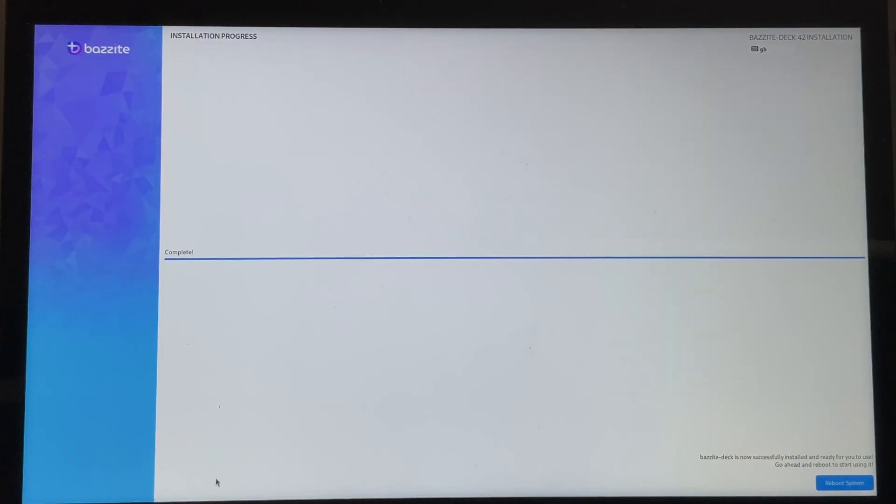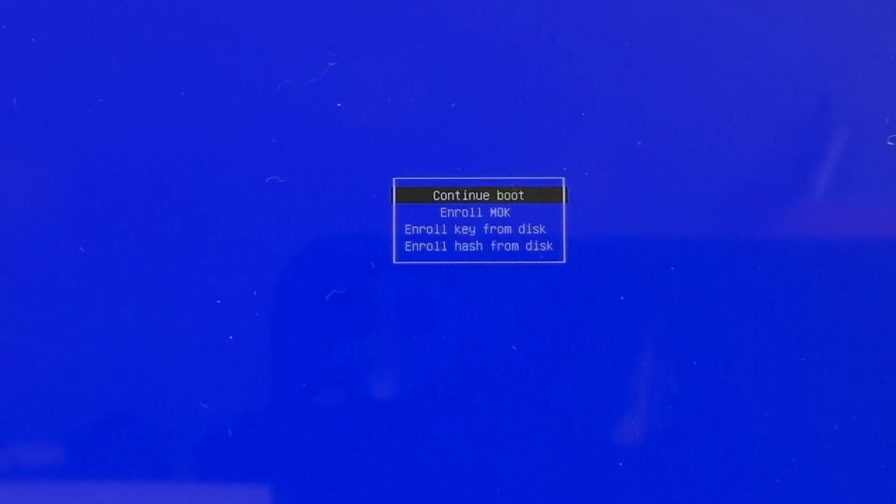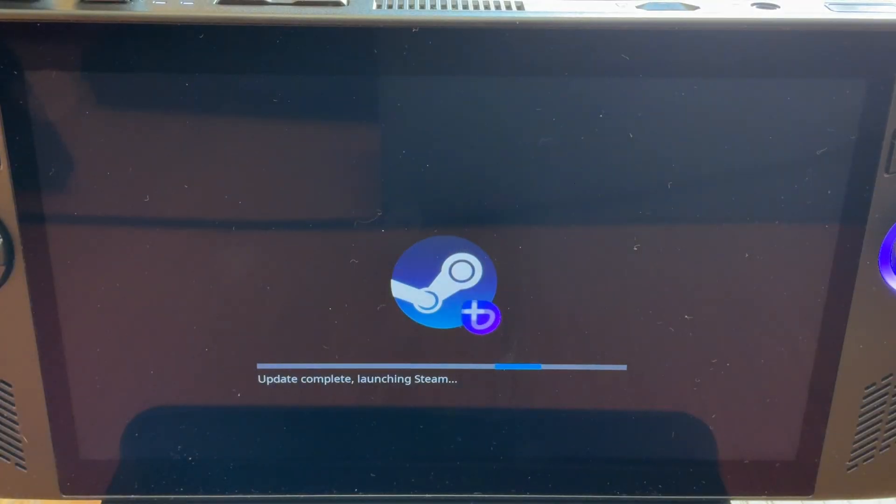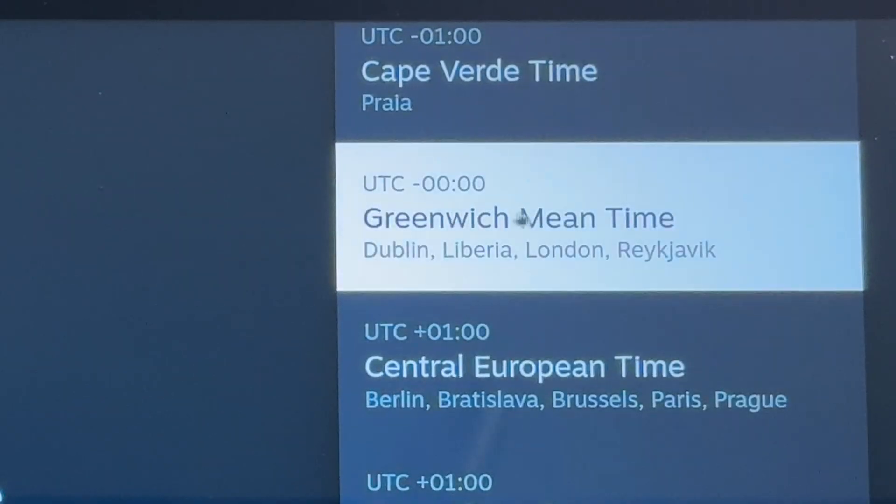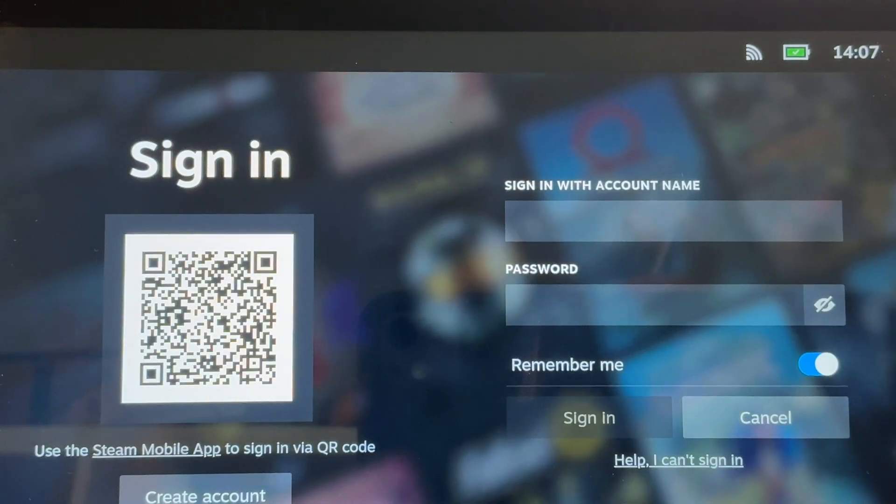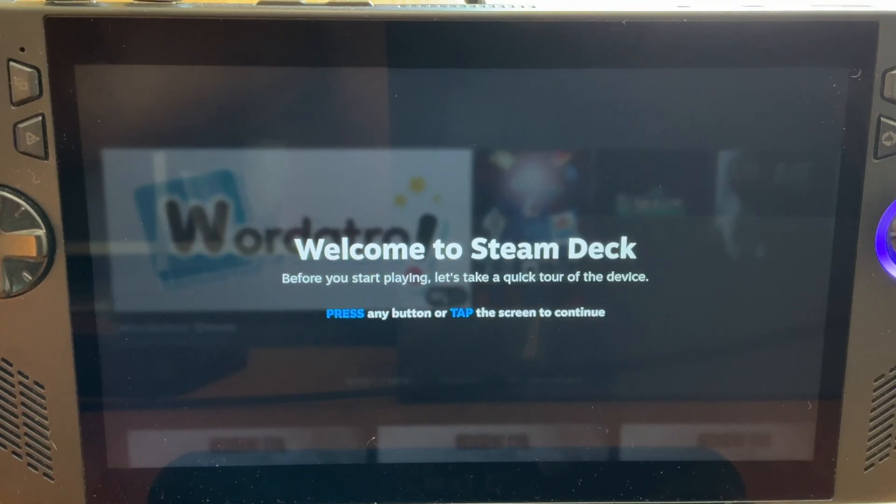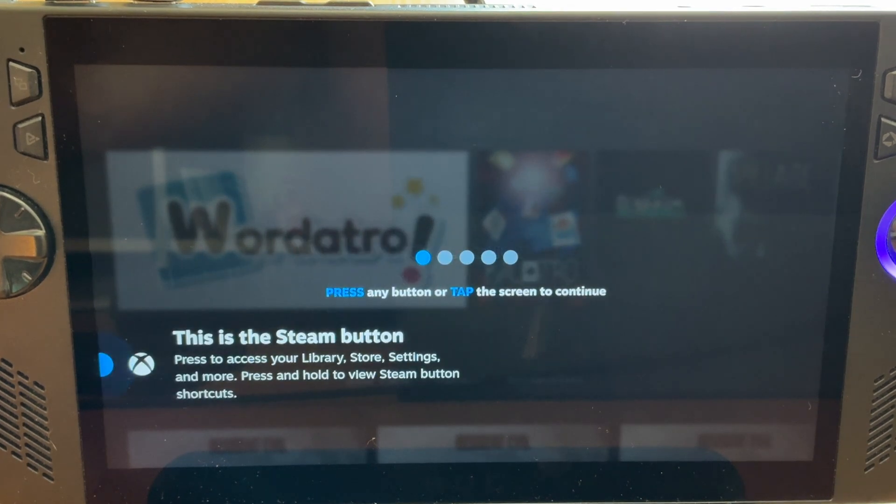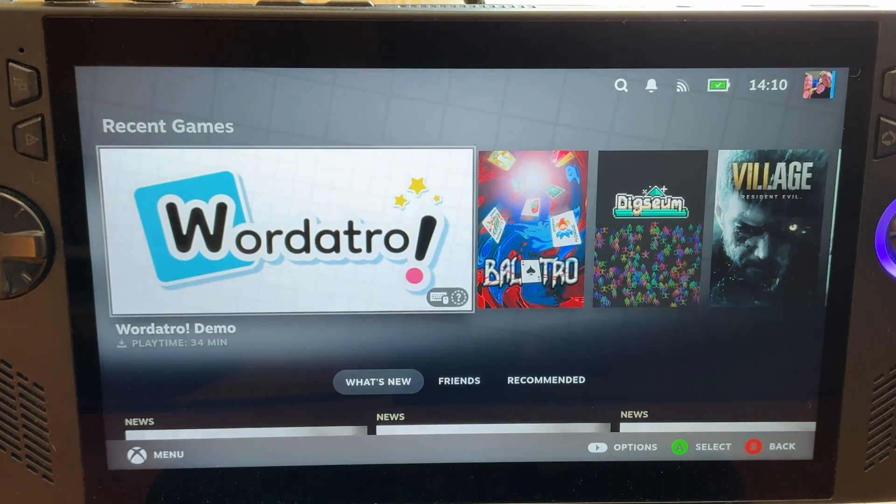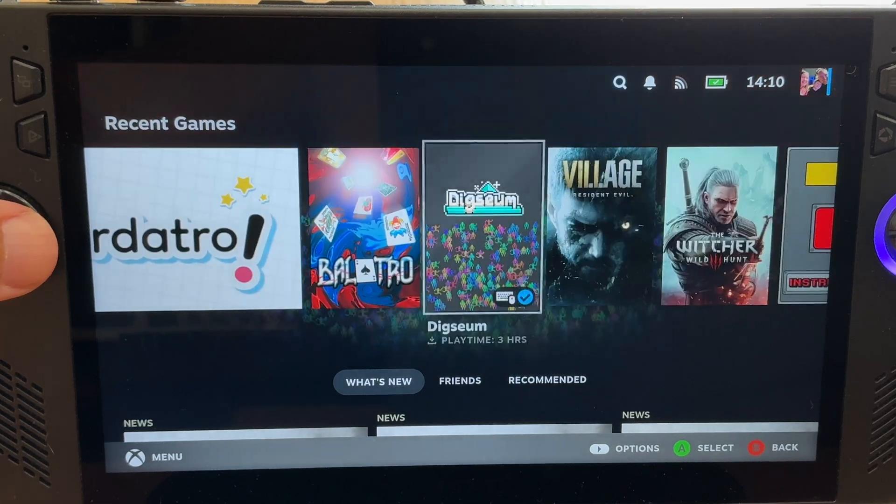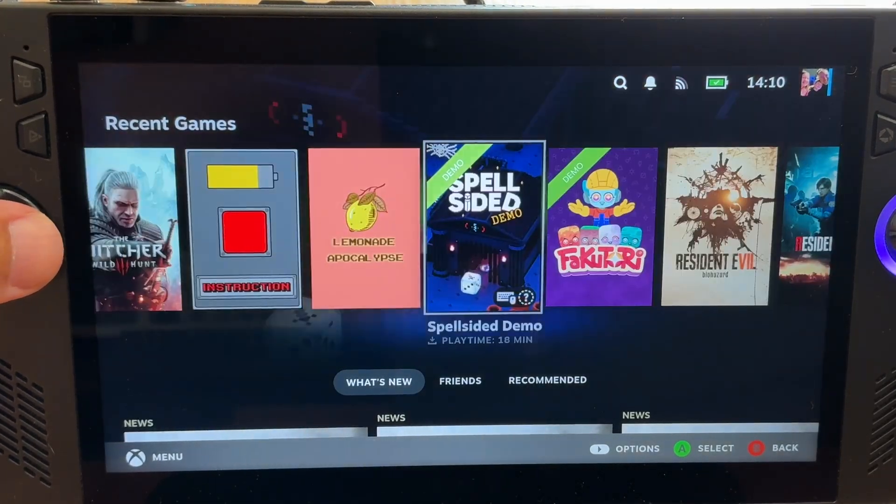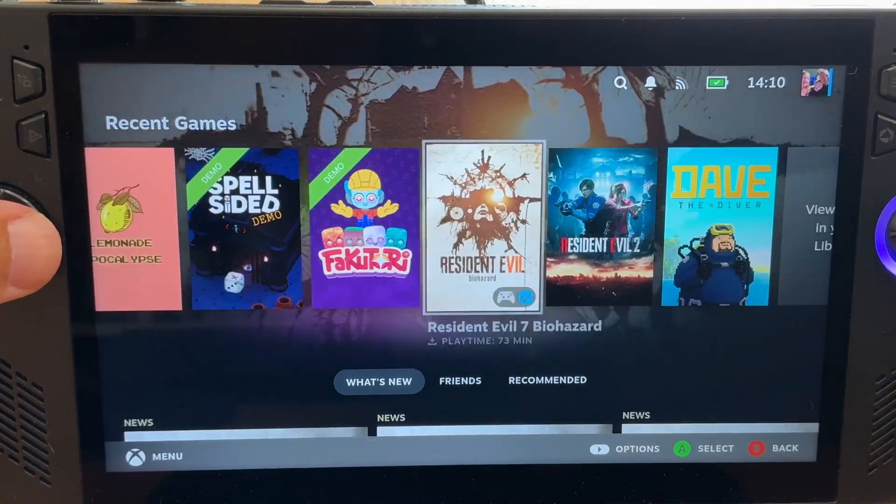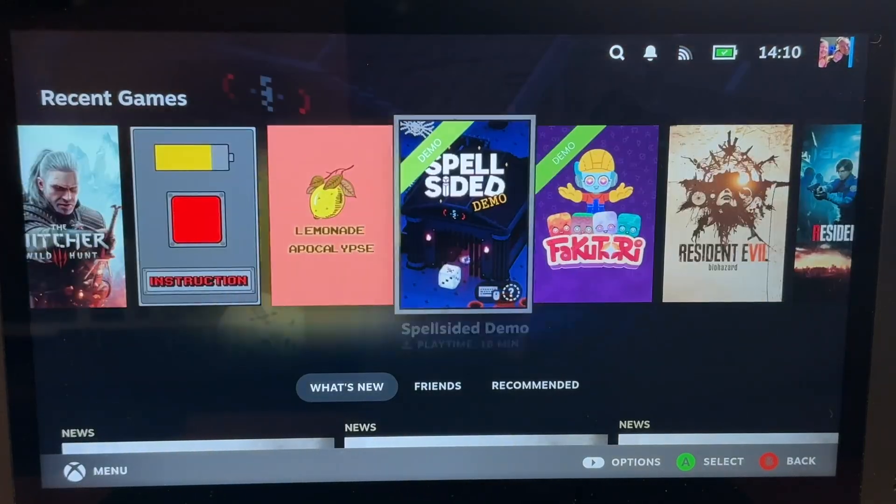But step 11 is finishing off post Bazzite setup. So once we get this completed message, let's hit reboot system on the bottom right. On this blue screen, hit return to select continue boot and that's it. It will just take a few moments to launch. Now select our language, which for me is English. Then select our time zone, which for me is here in the UK. Select our Wi-Fi network, then simply sign into Steam right here. We have our welcome to Steam mini tutorial right here. And we now have our glorious console-like SteamOS right here that will be very familiar to any of us who have ever owned a Steam Deck before.